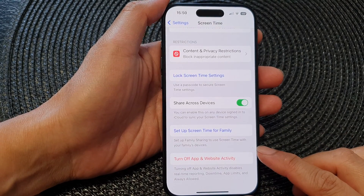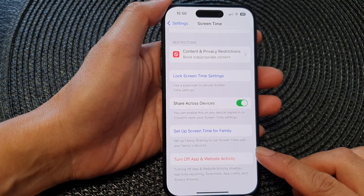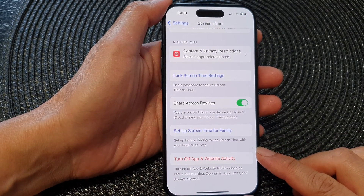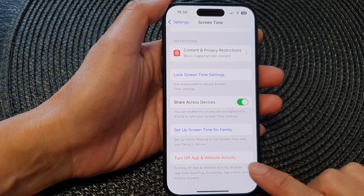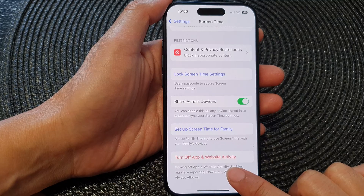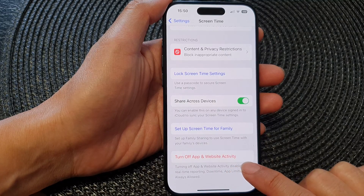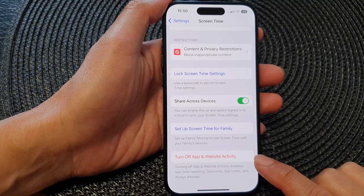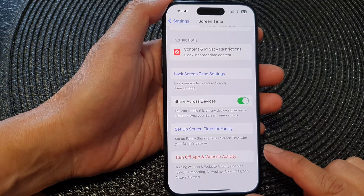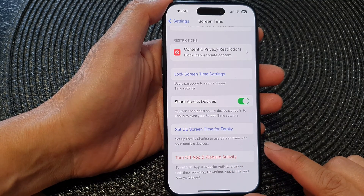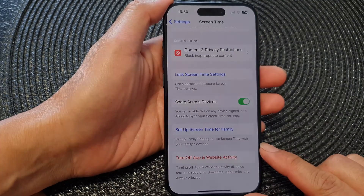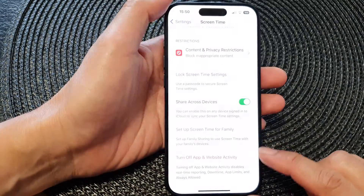Hey guys, in this video we're going to take a look at how you can turn off app and website activity in screen time on the iPhone 15 series.